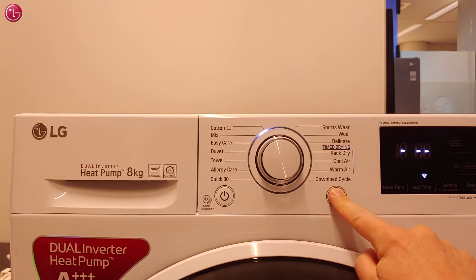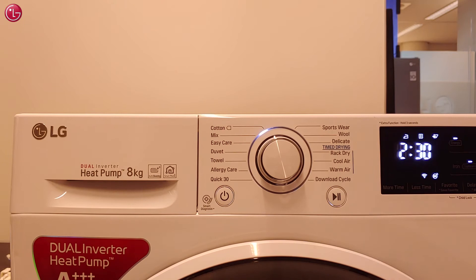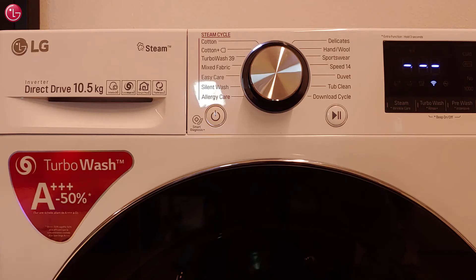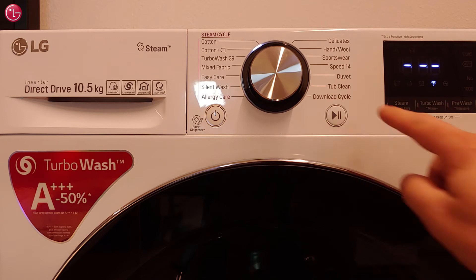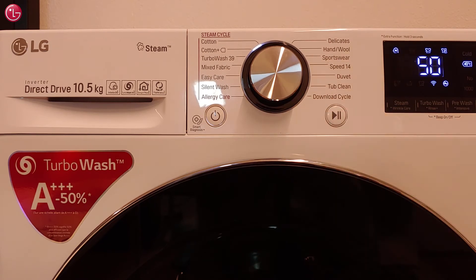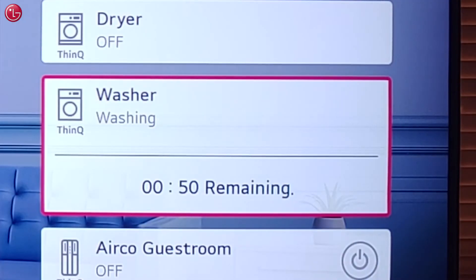For this dryer, when we start the dryer, we can see the remaining time on the home dashboard. And also for this washer, we can see the remaining time.